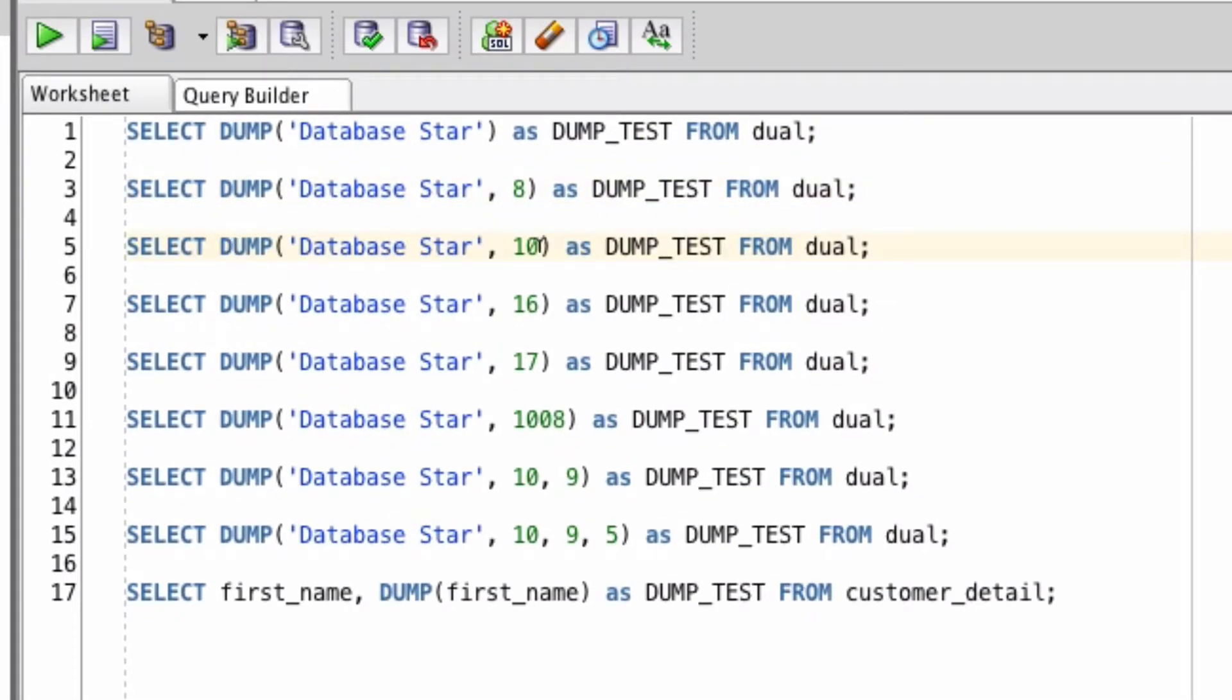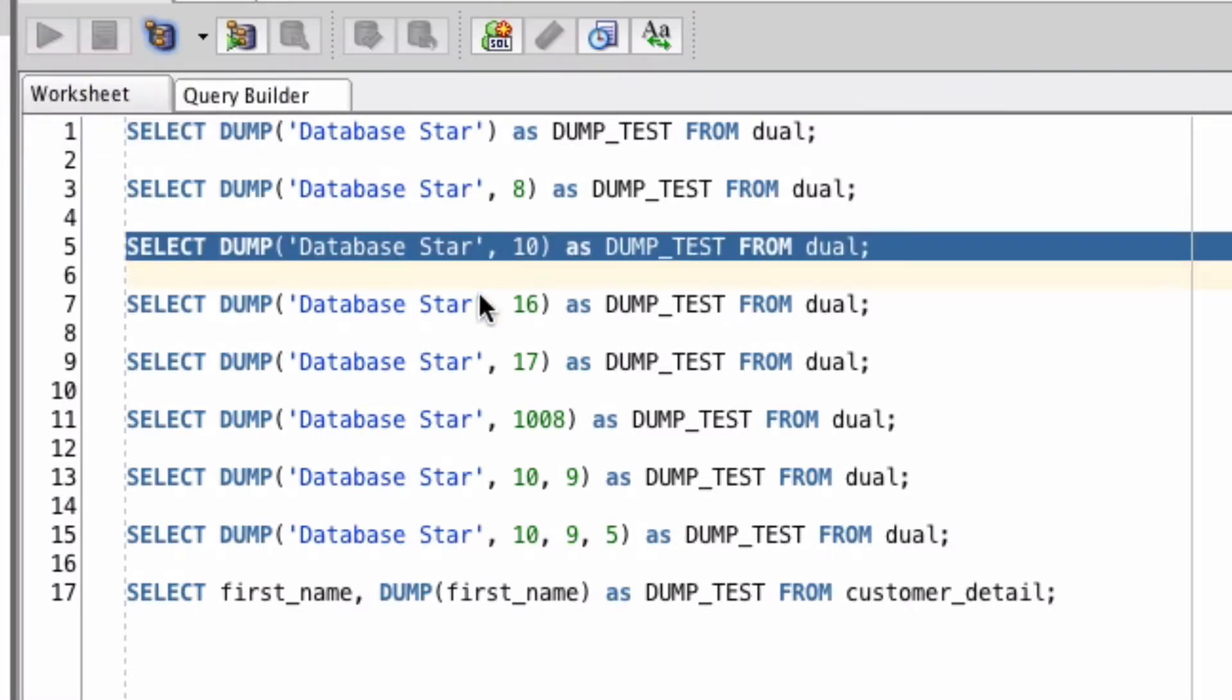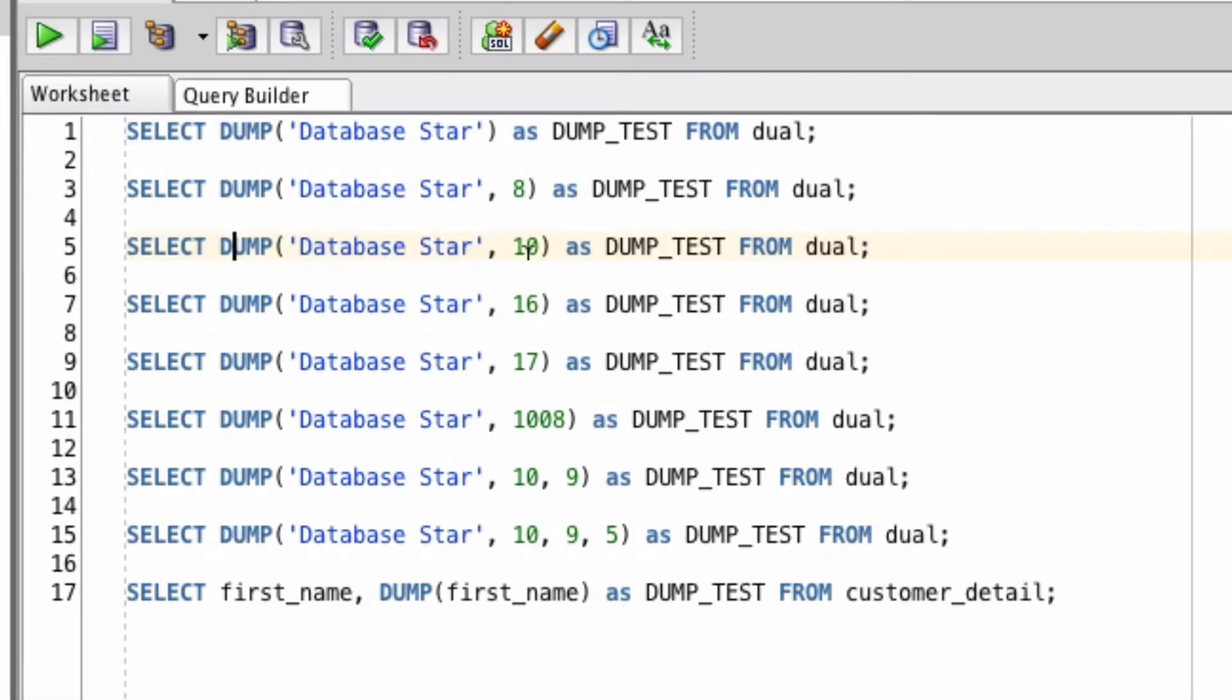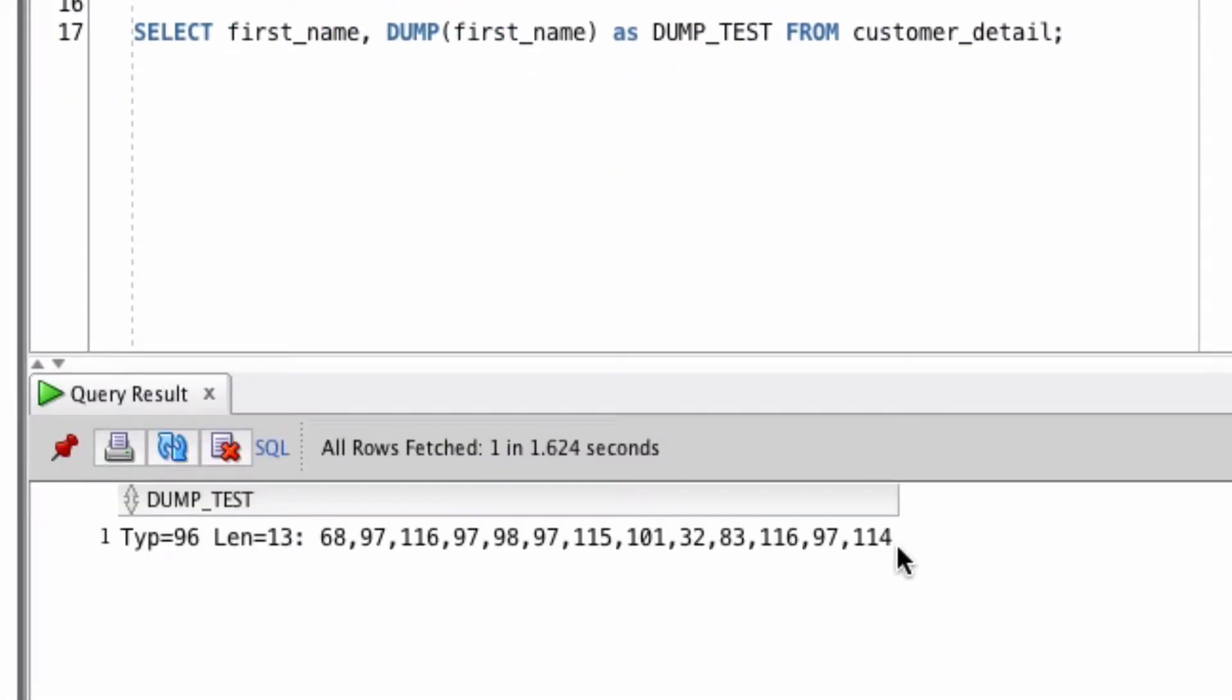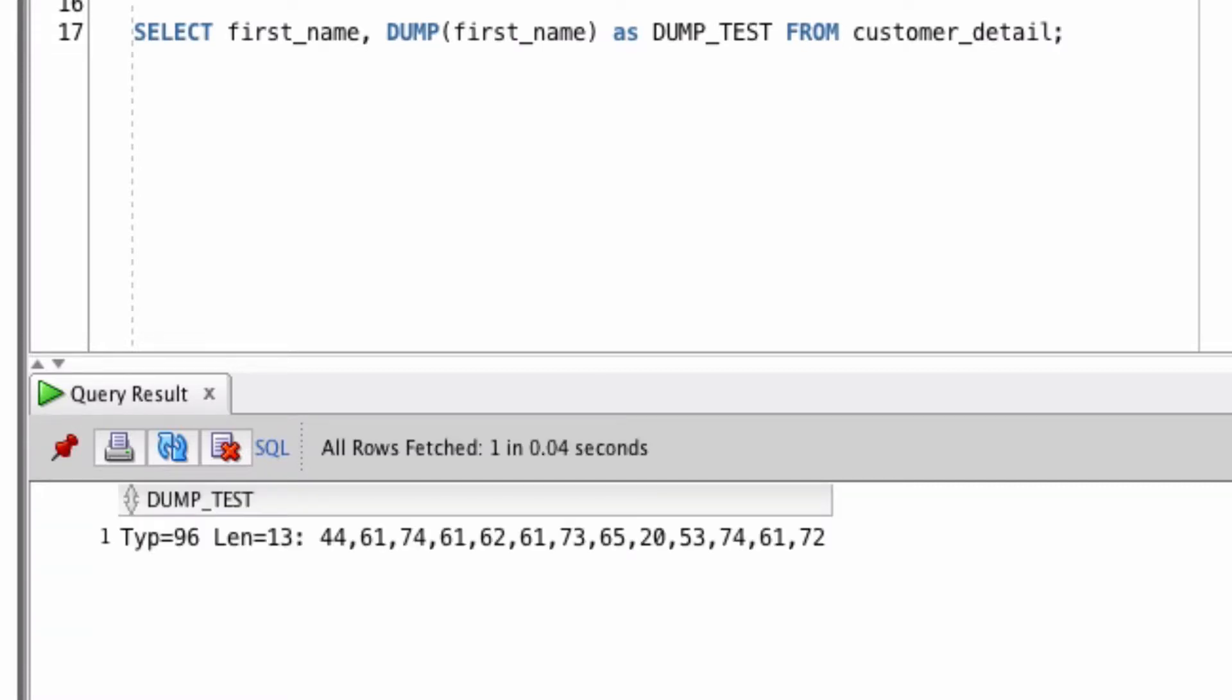Let's try it again with a return type of 10, which represents a decimal notation. You can see the numbers returned here are different. So depending on which type of notation you want to return, you can specify a different value as part of the return type.